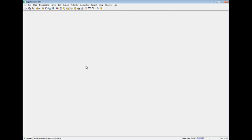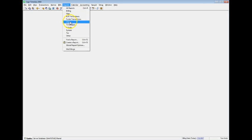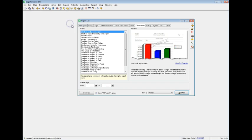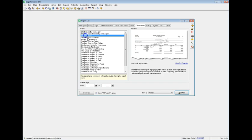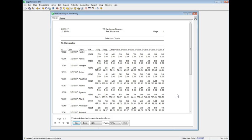After entering payments against these invoices, you can print fee allocation reports to see how payments are distributed against the fee allocation categories.